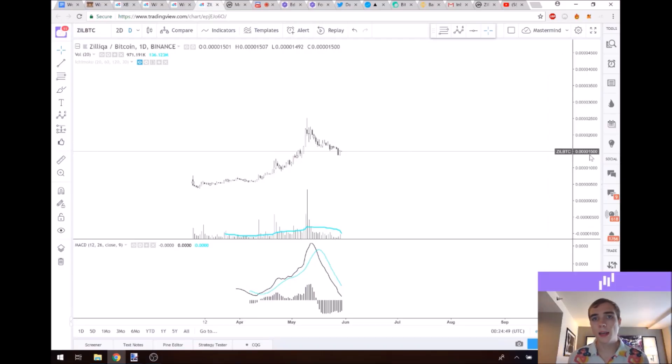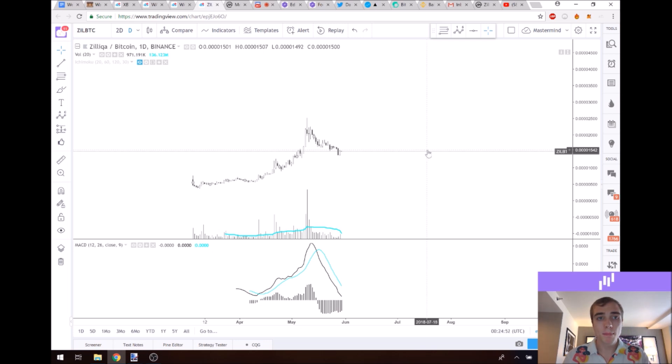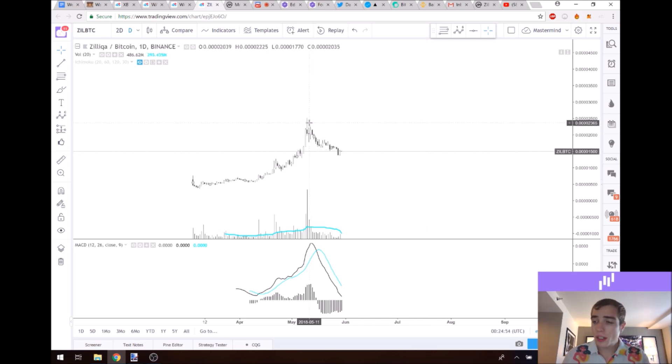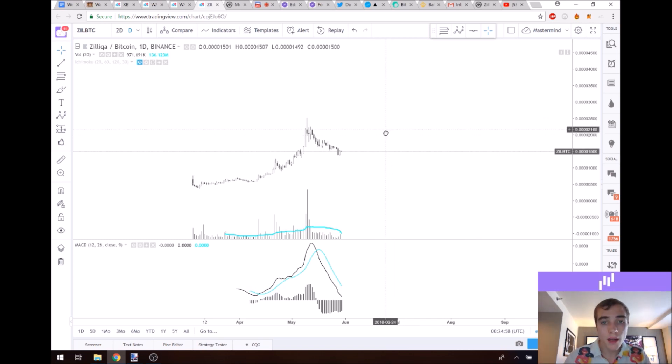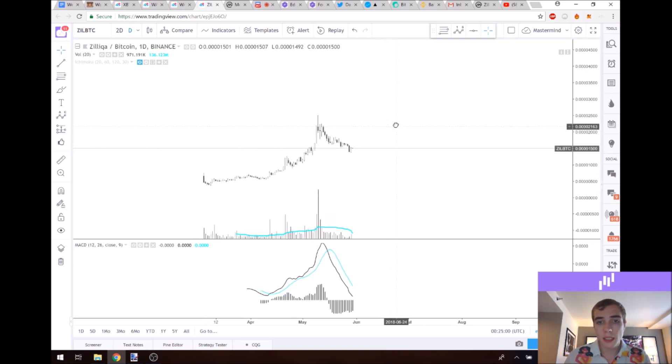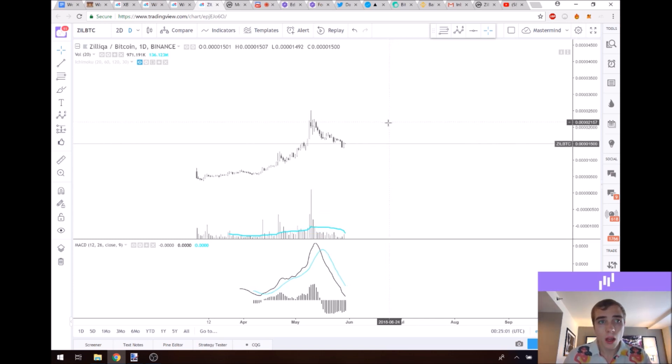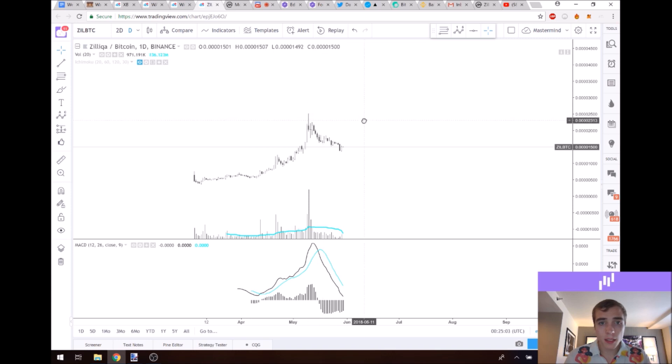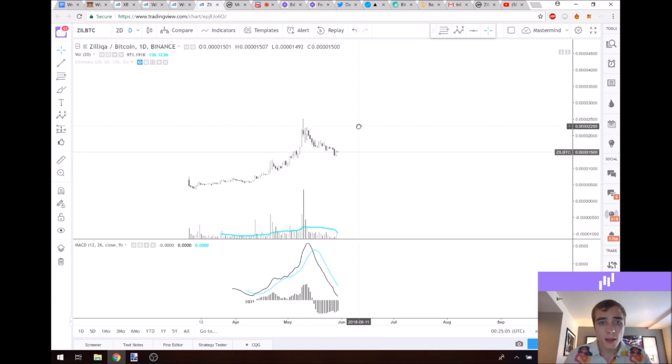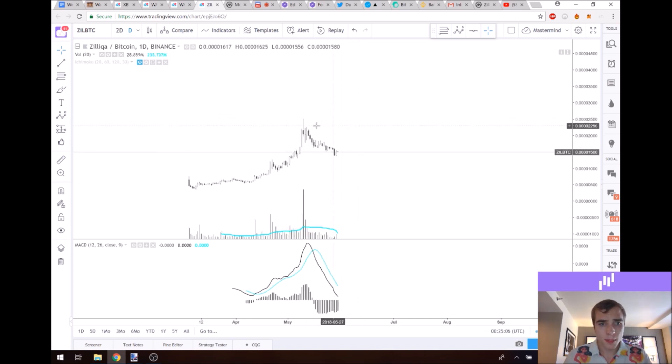Alright, so Zilliqa. I'm on the Zilliqa Binance Bitcoin chart. Unfortunately there is not a US dollar for this one, but that's okay. We can do fine with the Bitcoin chart. We just need to be aware that it is a little bit distorted by Bitcoin's price. So yeah, let's get right into this.